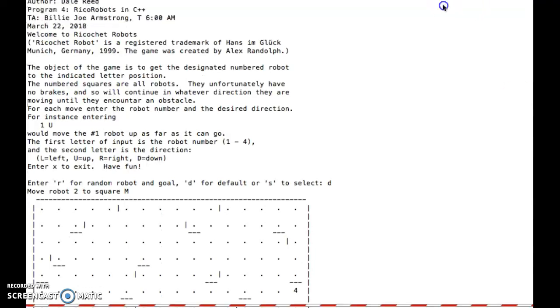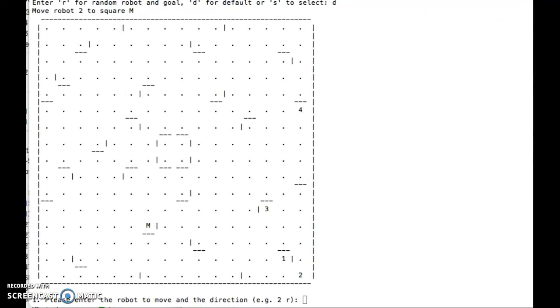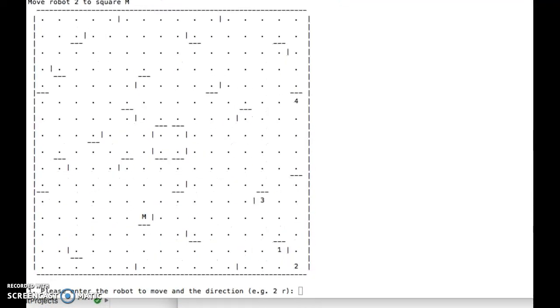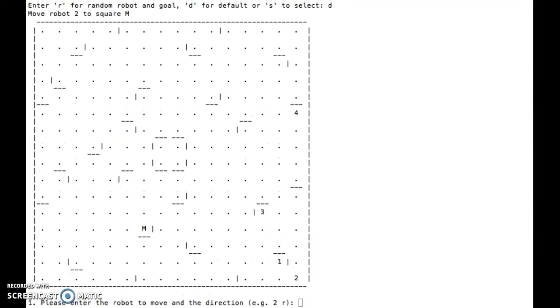I'll scroll down so we can see the full screen where the game is. So we can type in R for random robot, D for the default, or S to select a specific starting robot and destination.